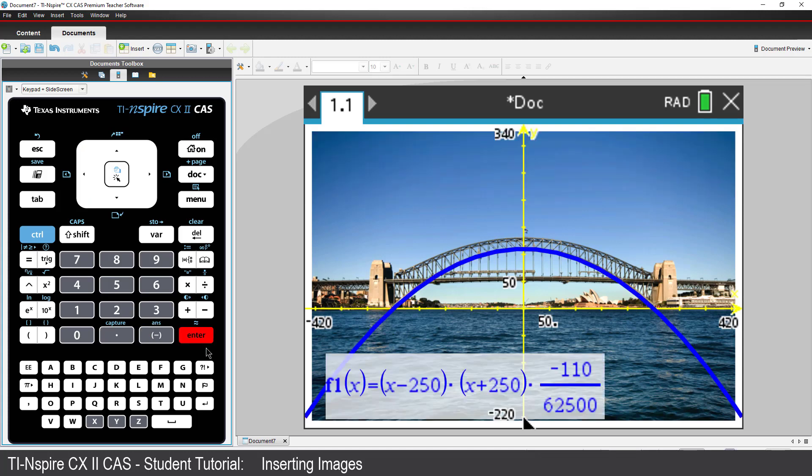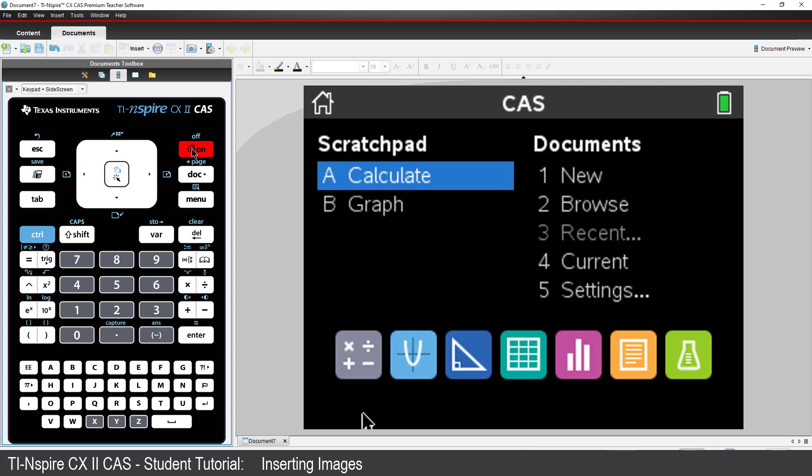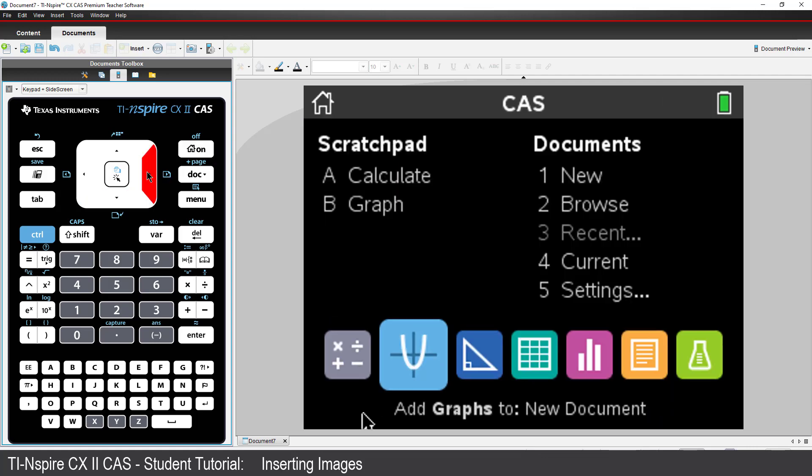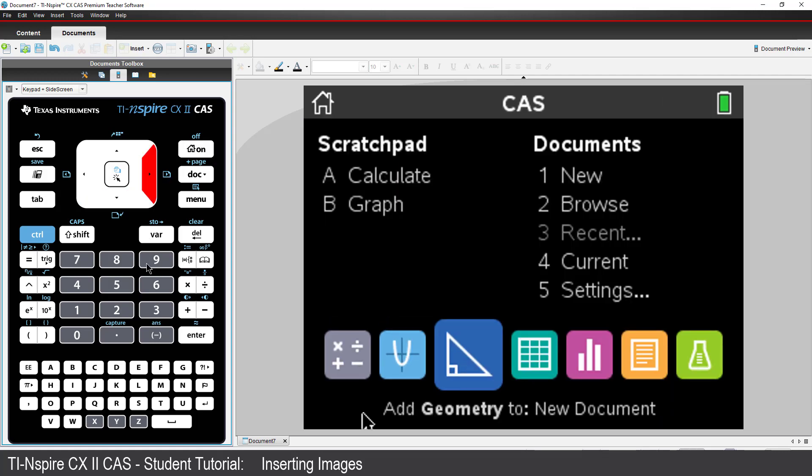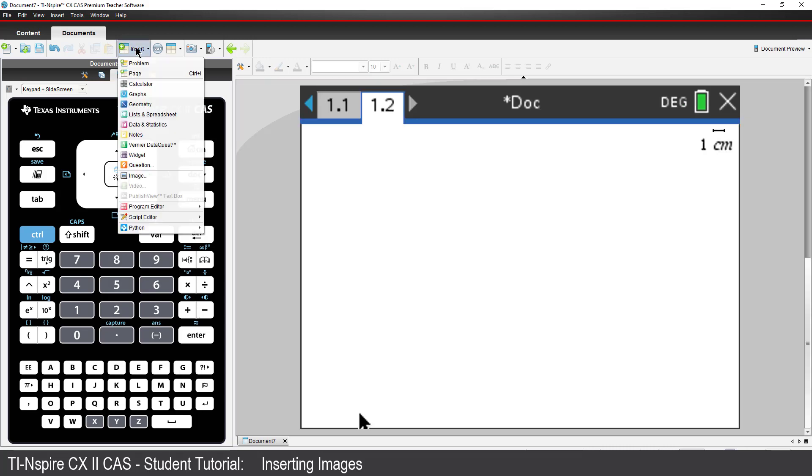Modelling curves with equations is not the only reason why you might want to insert an image into your TI-Inspire document. Let's have a look at using shapes in the geometry application. I'll start by inserting the geometry application.